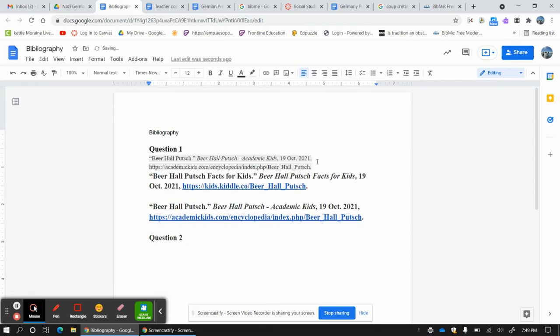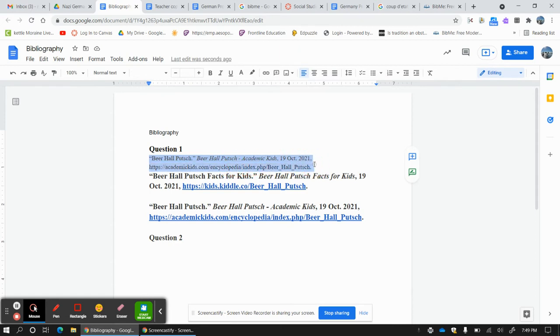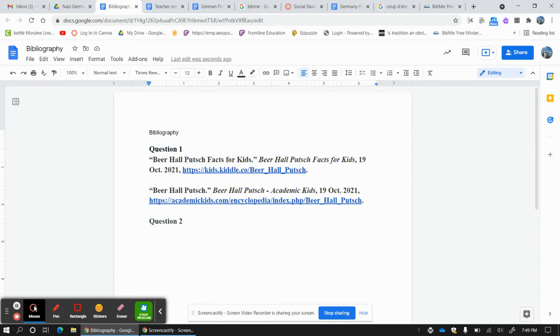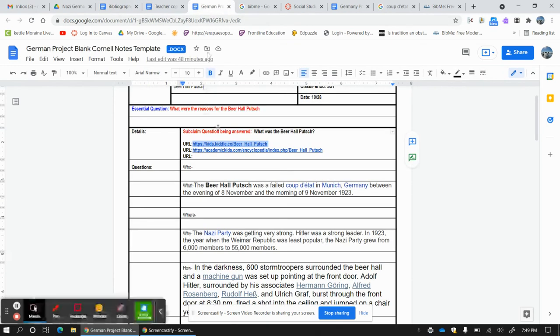But then I went back through it and I got rid of the background. And I just kind of made it bigger. I made it dark black. I made it bigger. I got rid of the background. So I already did them both. I got the one from Academic Kids and the one from Kids Kittle, which is where I got this both from.